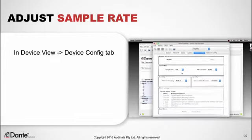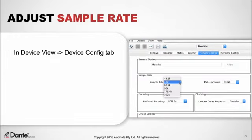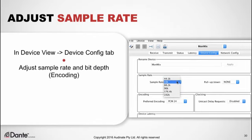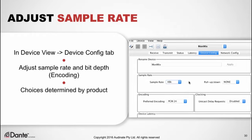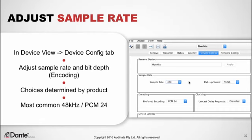For Dante devices to successfully subscribe to one another, they must use the same audio format — in other words, the same sample rate. This is adjustable for each device in the device view. Double-click the device name, navigate to the Device Config tab, and adjust the sample rate and bit depth (labeled as 'encoding'). Some manufacturers may only allow certain sample rates and encodings, but by far the most common combination is 48 kHz and 24-bit depth, or PCM 24.